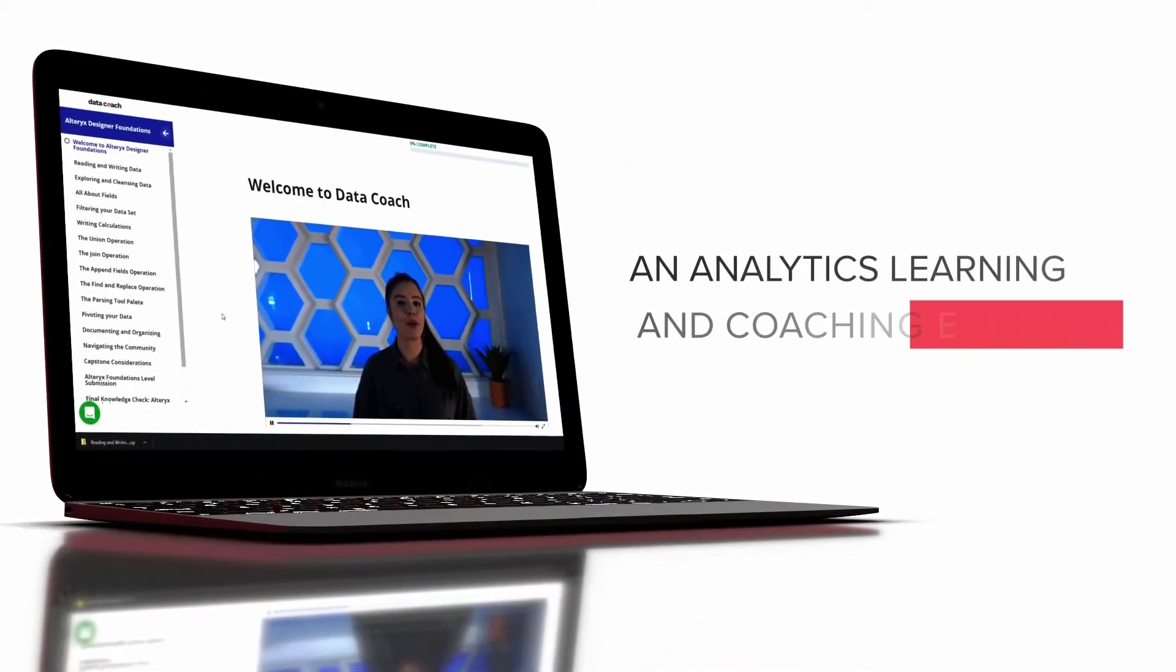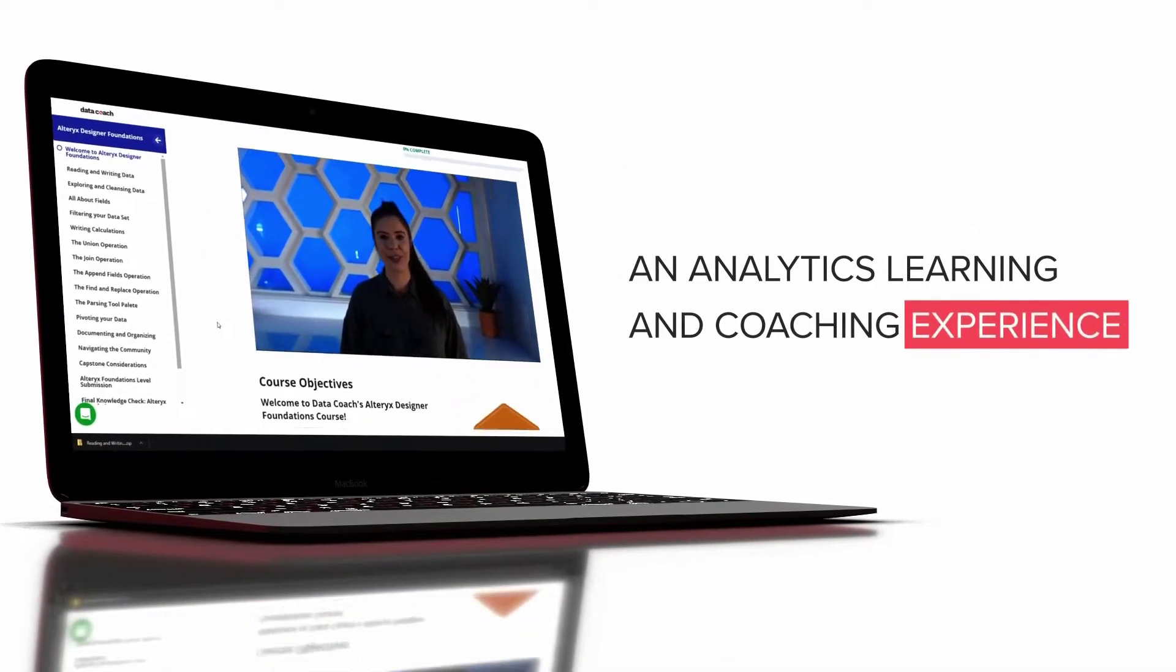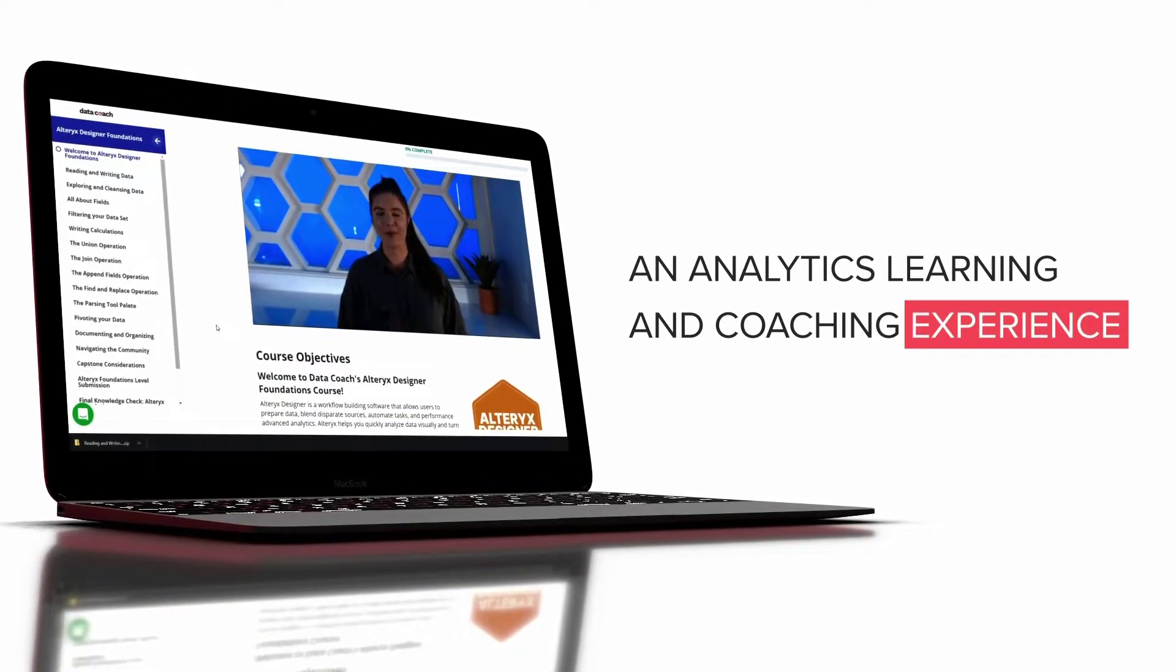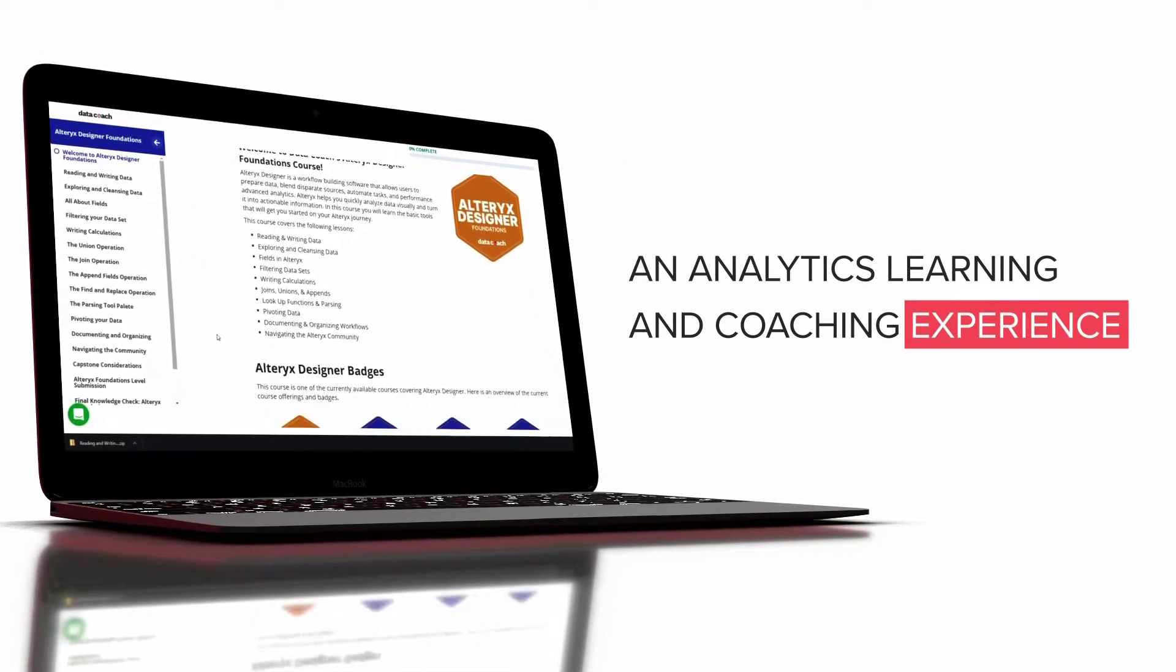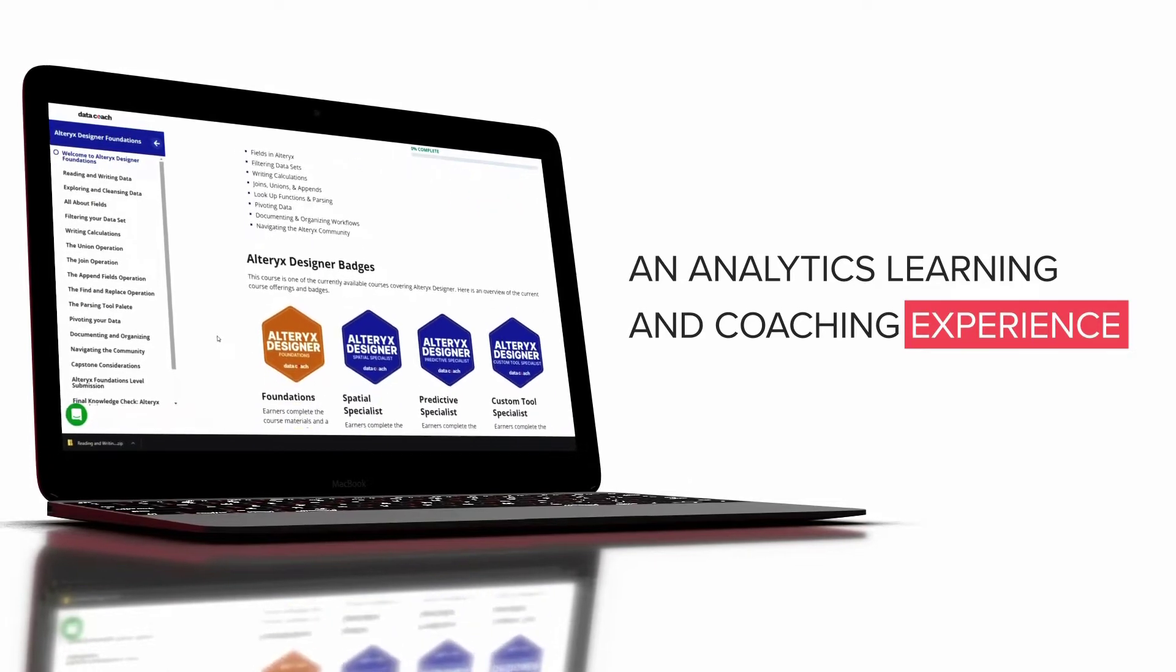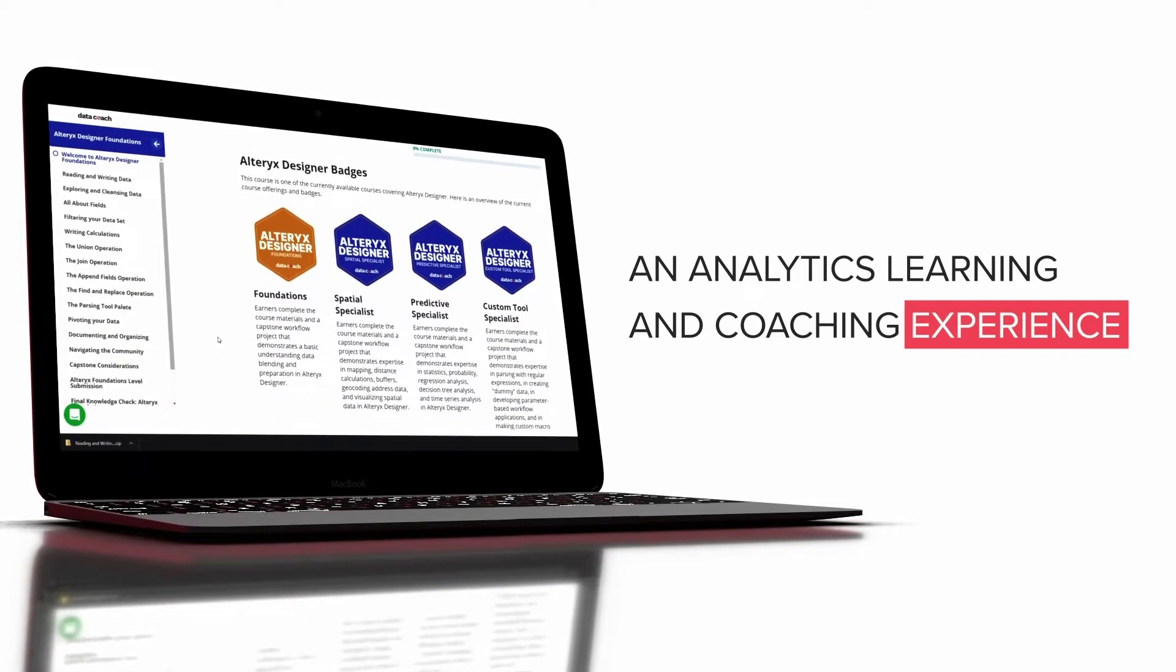DataCoach by Tessellation is an online data and analytics training platform that gives you access to world-class trainers while you are learning new tools and concepts.